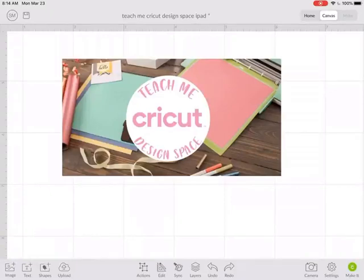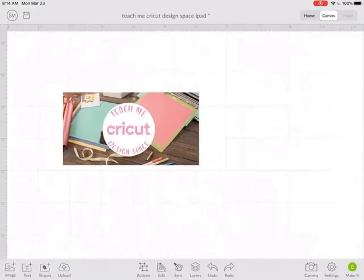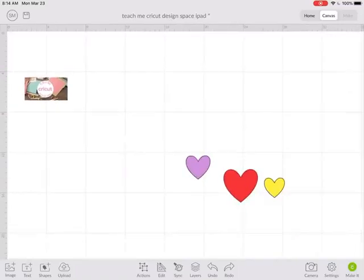The distribute function in Cricut Design Space will let you evenly space out the images that you pick. Let me show you how this works.